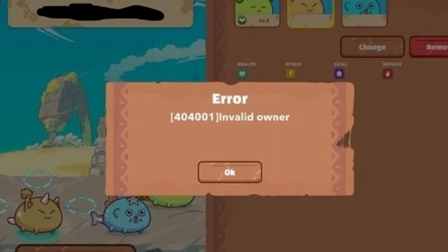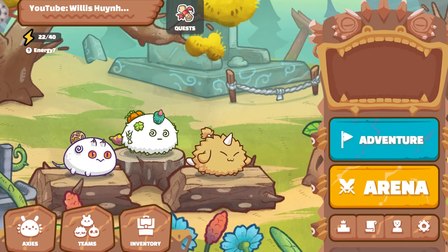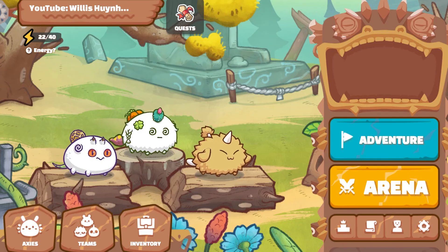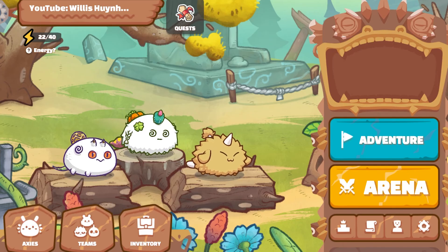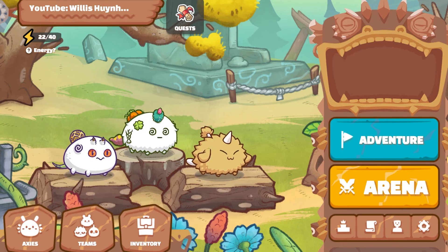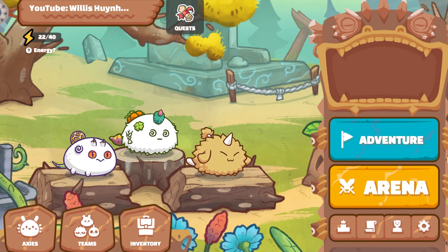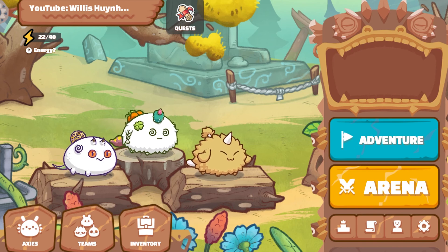Just a 404 000 and one invalid owner error — you just need to delete the old team composition and then make a new team, and that should hopefully fix the invalid owner and team validation fail as well. I'm hoping those tips help you fix those errors when you're receiving your new Axie account. I'll catch you guys in the next video — cheers!